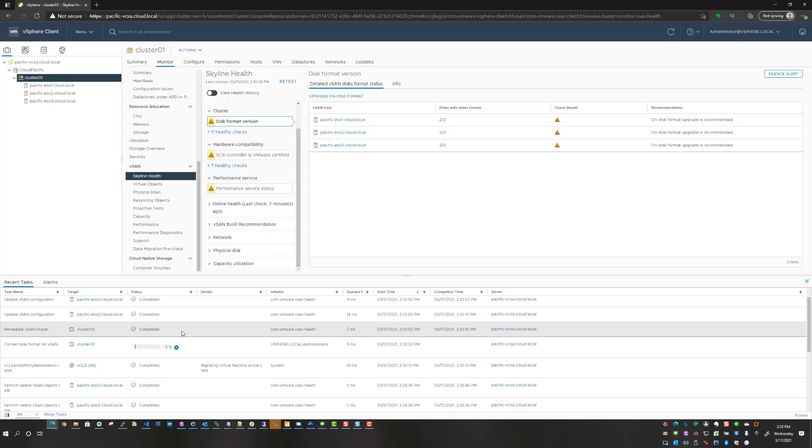But I will say this: in the home lab it only took a few minutes as well, and I've got several terabytes worth of data sitting on some NVMe drives for data stores as well as my vSAN data store. That process did not take too long, so I was quite surprised and pleasantly surprised at how quick the process actually finishes.